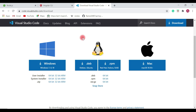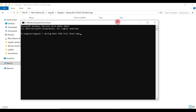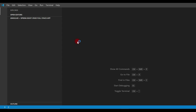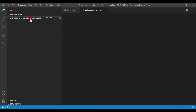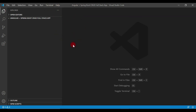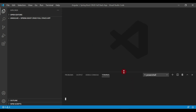Once VS Code IDE is installed, we're good to create and develop the Angular application. Go to the file system and create a folder — something like 'angular-spring-boot-crud-full-stack-app' — and open this folder in a command prompt. Type the command 'code .' to open VS Code IDE inside this folder. Then, to get an integrated terminal in VS Code, go to the Terminal tab, click on 'New Terminal', and a terminal will open at the bottom.